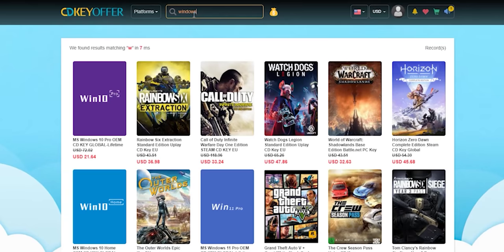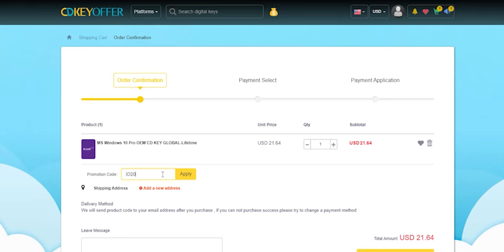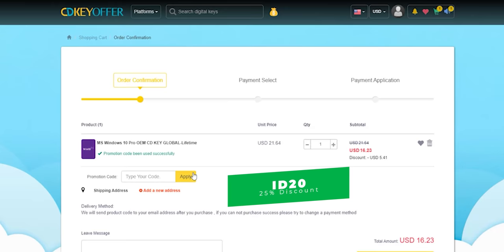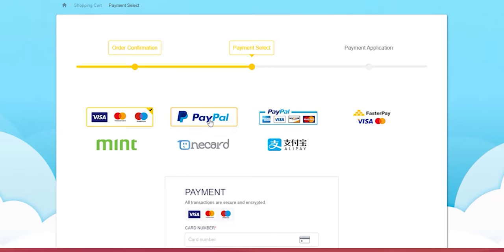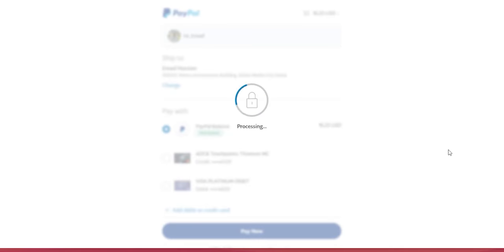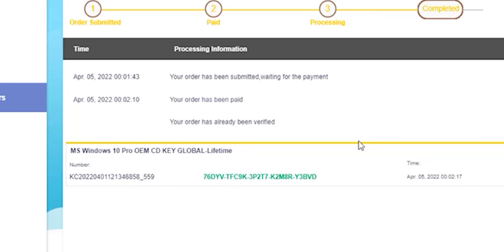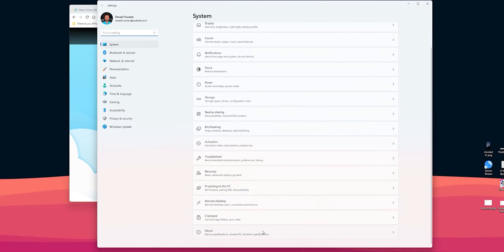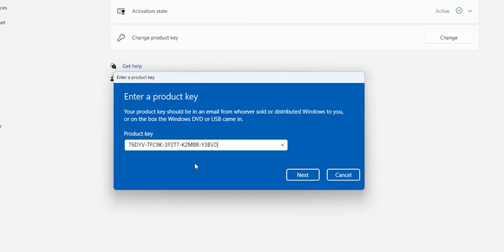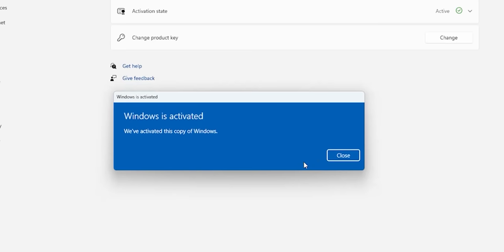Now it's time for today's sponsor. If you're interested in purchasing original Windows 10 and Office keys, head over to cdkeyoffered.com using the links in the description and apply promo code ID20 to get an extra 25% discount. Windows 10 OEM key will cost you $16.23. Choose your preferred payment method, complete the purchase, view your key, and activate it in Windows Settings under System > About > Product Key and Activation > Change.